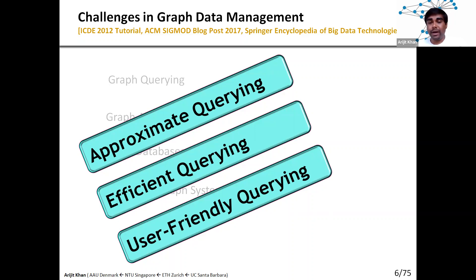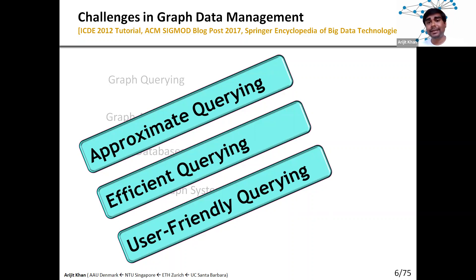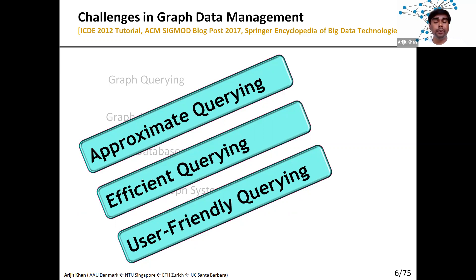Efficient query is very important because users want fast answers and we need to support efficient query answering over graph data. Last but not least, user-friendly query answering is extremely important because these graphs are very complex and often do not have any standard schema. Schema-centric or query-language-based techniques such as SQL and SPARQL also do not work that well. We need to support much more user-friendly query answering interfaces such as queries based on examples, keywords, and natural language.